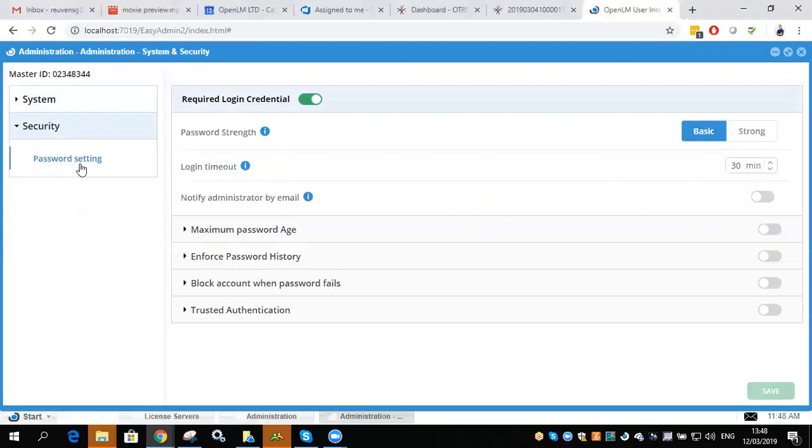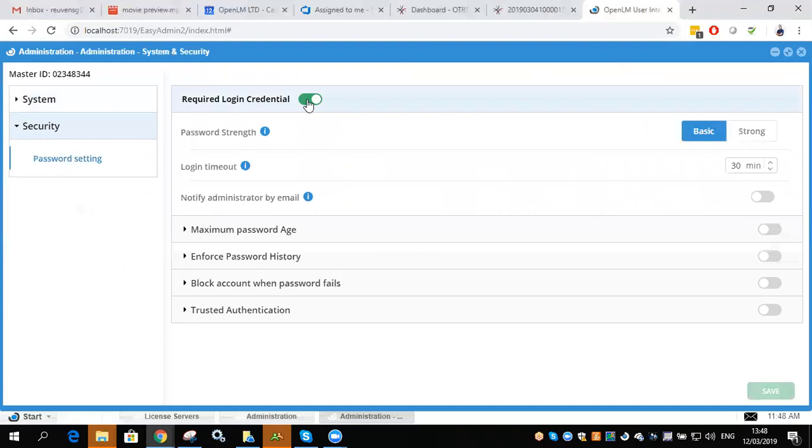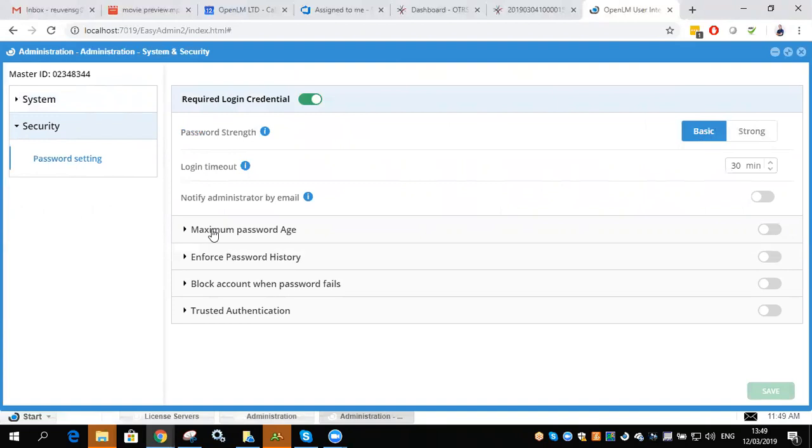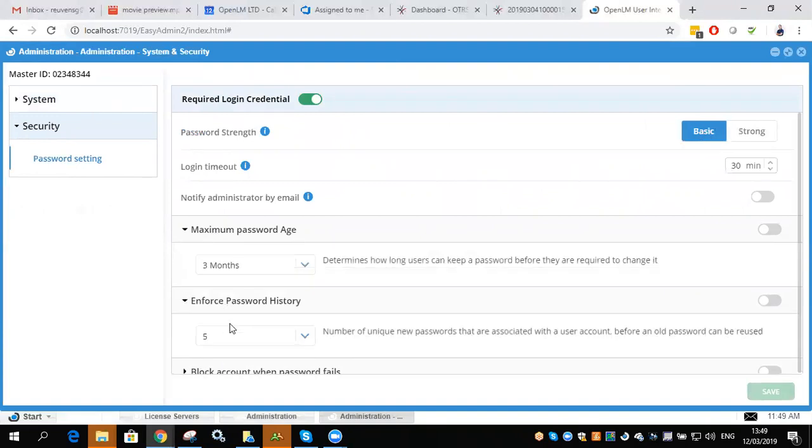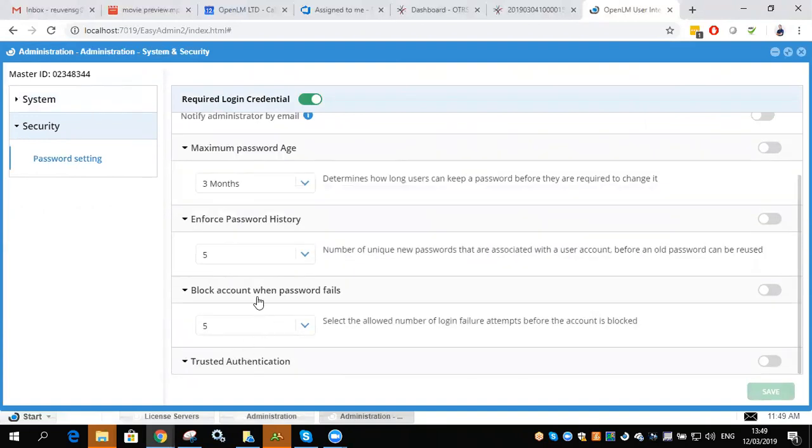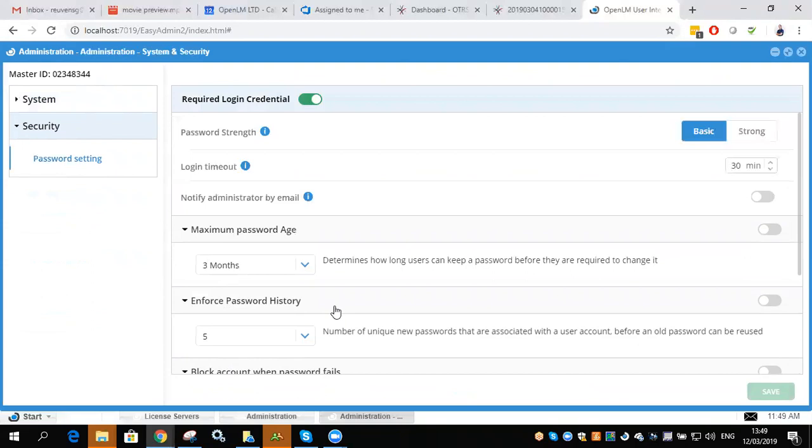We see that the password needs to be set from here. This can be changed. You can define the strength that you need, after how long it will time out, and all the different features that you can incorporate.